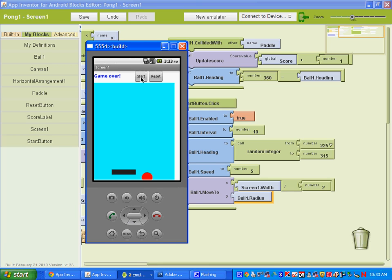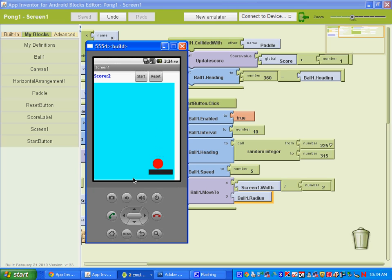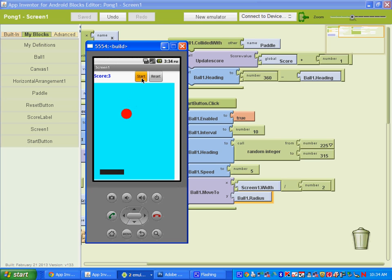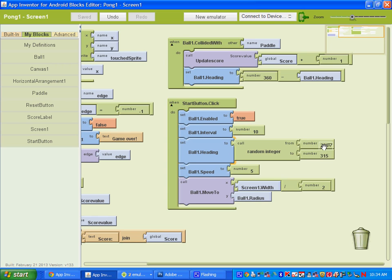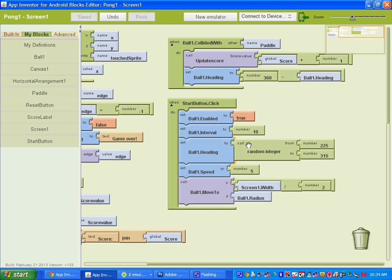Let's try it out now. Hit the start button — you can see it coming from the top and bouncing off the paddle. You can see it scoring. If we hit the reset button it won't work because we haven't set that up. If you keep hitting the start button, you can see it uses the random integer to select a position for the heading, picking between 225 and 315. Feel free to change these numbers and make your game how you'd like it.